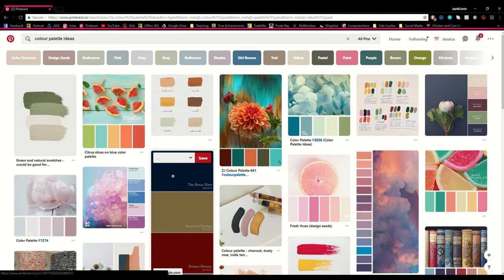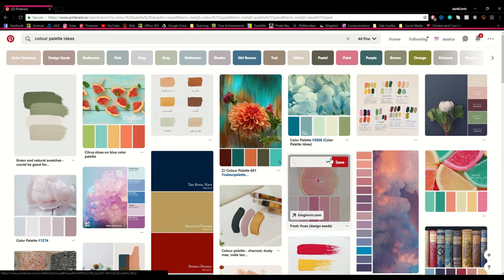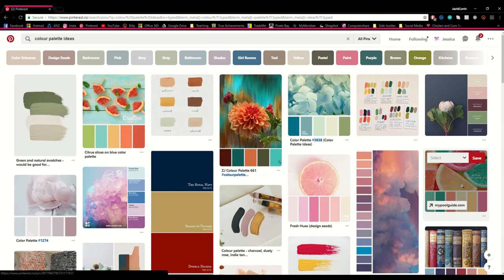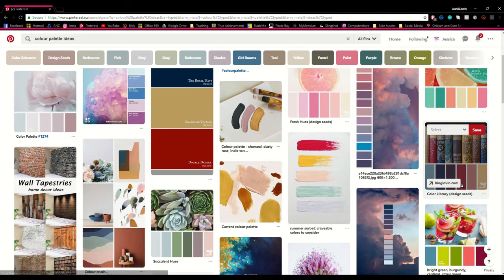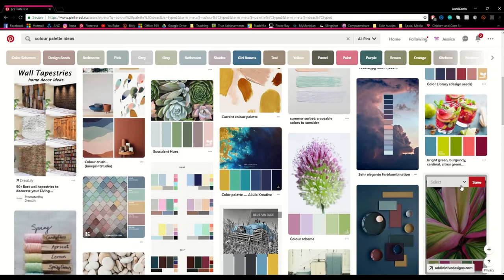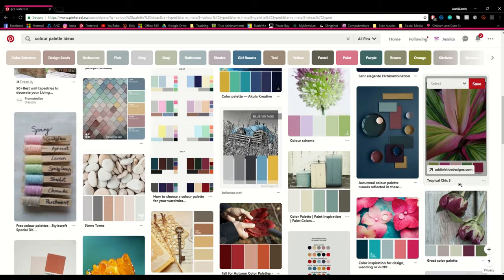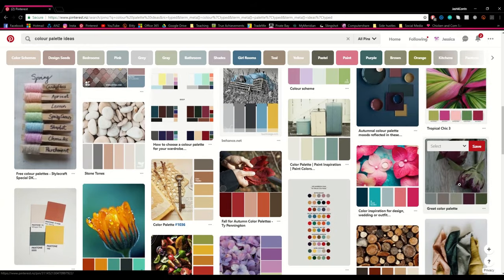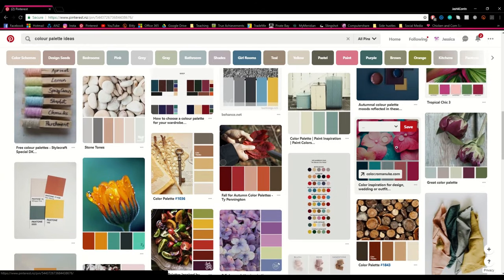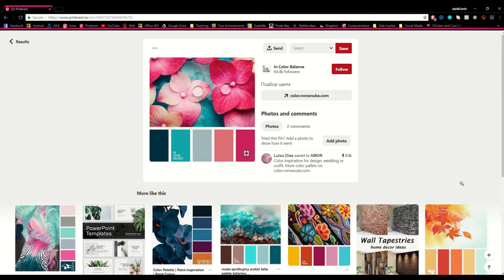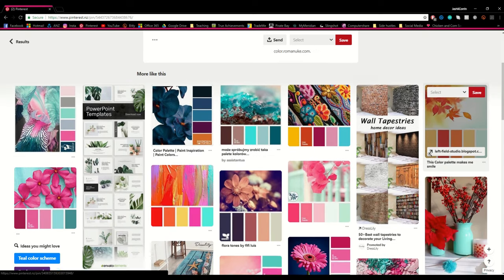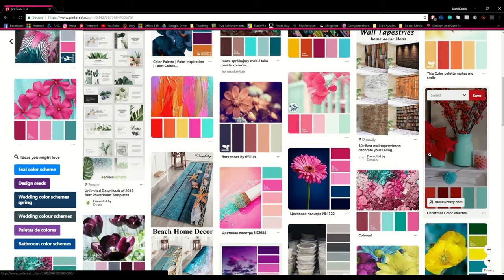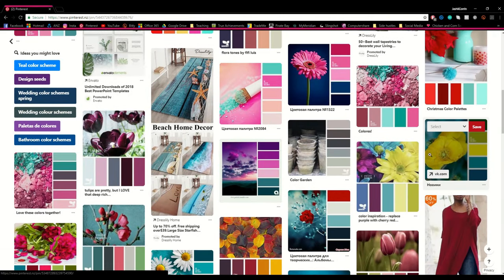For this Pinterest search I've just used the key terms colour palette ideas, and it's come up with a whole bunch of different colour combinations that I could be using to inspire something in my bullet journal. Of course this search is really quite general, so if you were looking for something a little bit more specific, you might want to say something like autumn colour palette ideas, or blue colour palette ideas, depending on what you're looking for in particular.